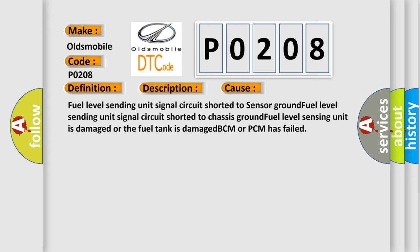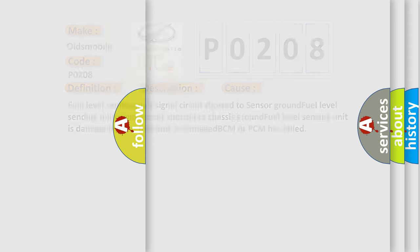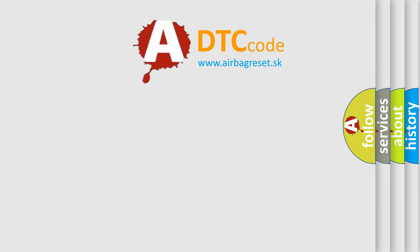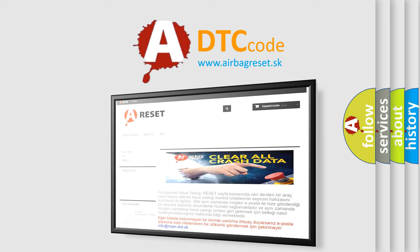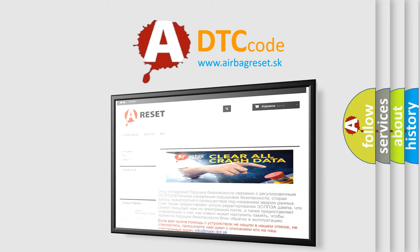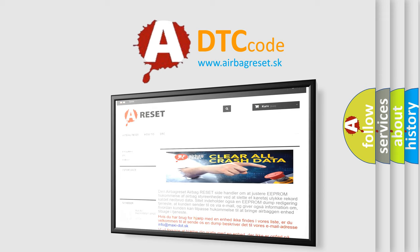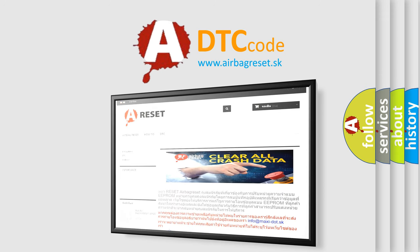The airbag reset website aims to provide information in 52 languages. Thank you for your attention and stay tuned for the next video.